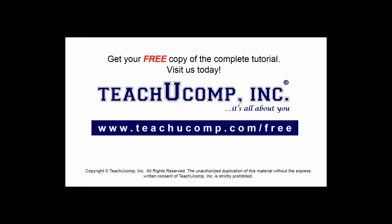Get your free copy of the complete tutorial at www.teachyoucomp.com forward slash free.